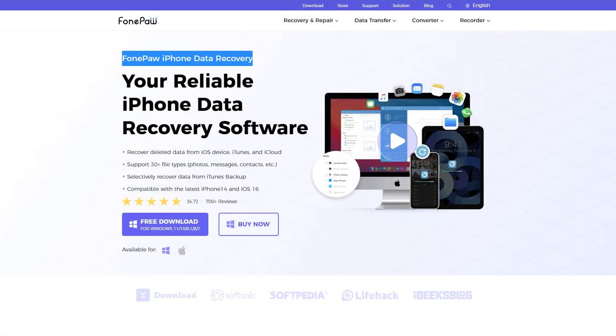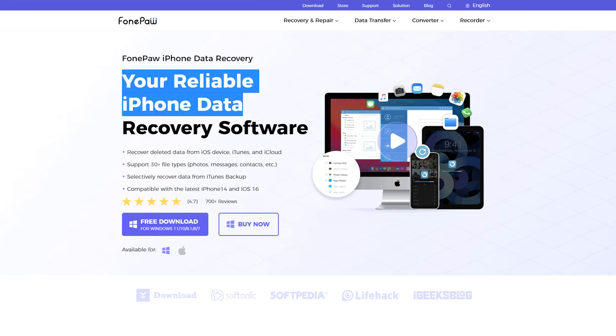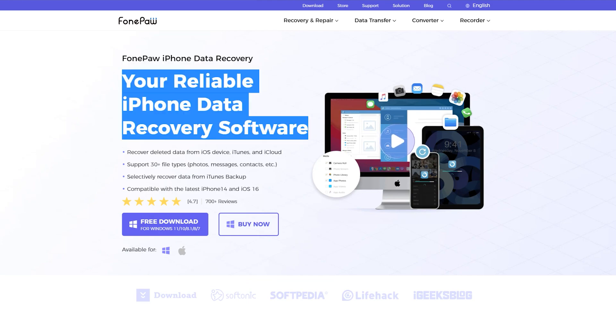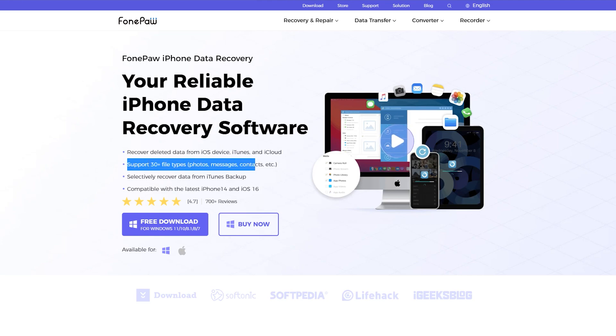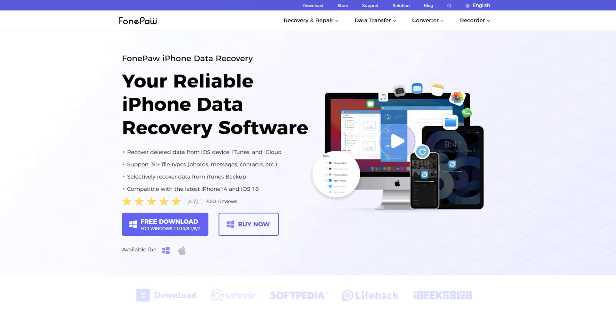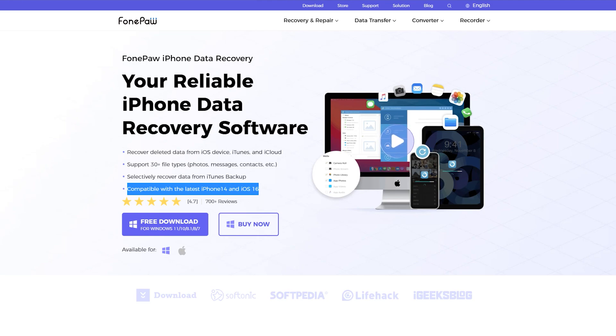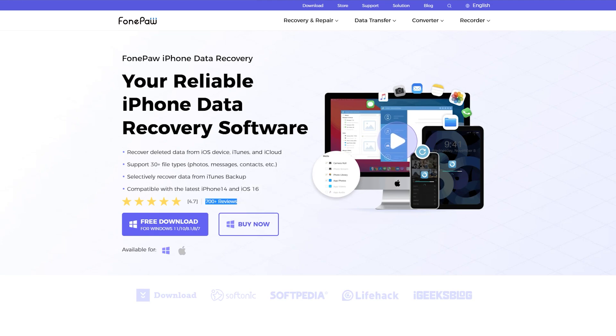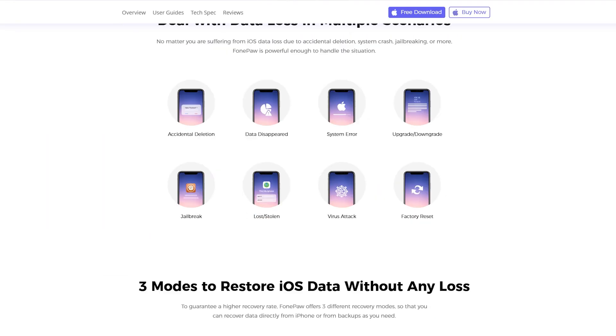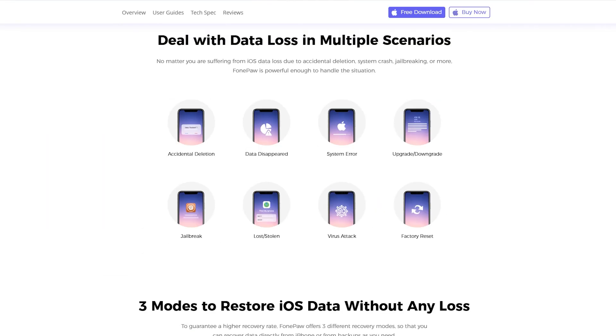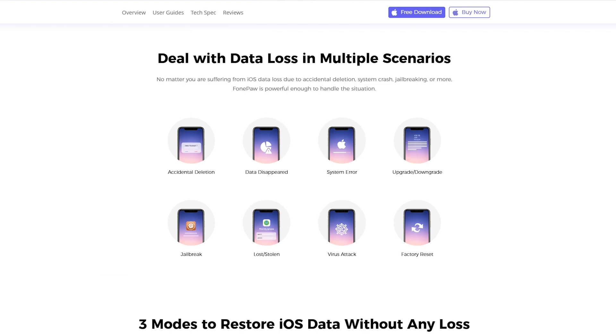Introducing FonePaw iPhone Data Recovery, your ultimate solution for recovering lost or deleted data from your iPhone. It doesn't matter if you're using iPhone 6 or iPhone 14, you can recover your lost data using the FonePaw application, which is fully compatible with iOS 16. You can even recover data from your iTunes and iCloud backups. The FonePaw software is also compatible with both Mac and Windows.